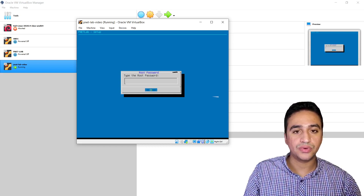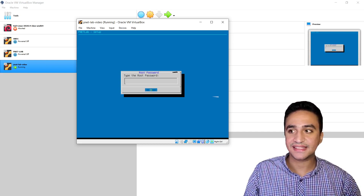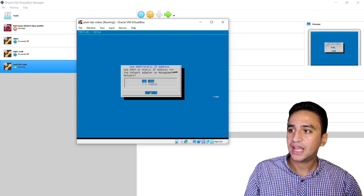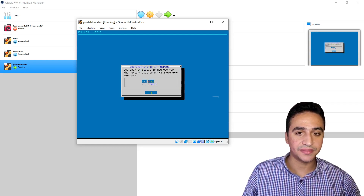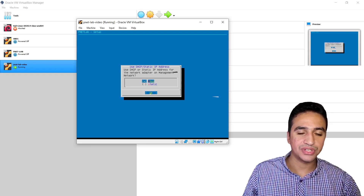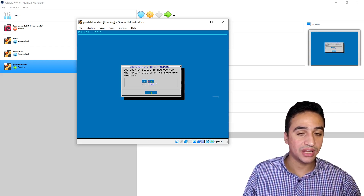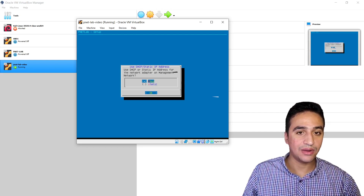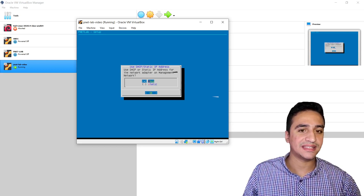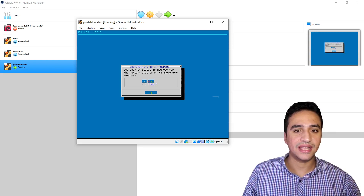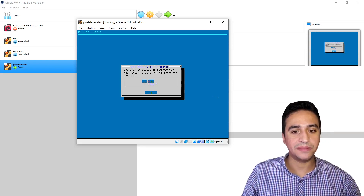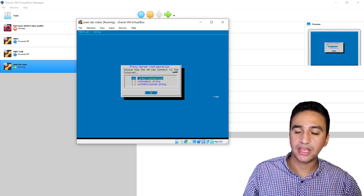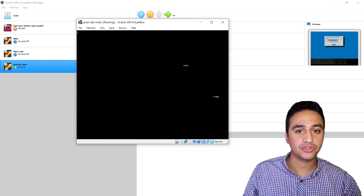The setup menu is asking me to change the root password — I will keep it as Bennett and repeat it once more. It is asking for a domain name — I will leave it as is. It then asks whether to use a static or DHCP IP address. Note that Bennett Lab is bridged to my network. I personally prefer DHCP so the IP changes as I move between networks. I also leave the NTP server as is and choose direct internet connection. The virtual machine will then restart.